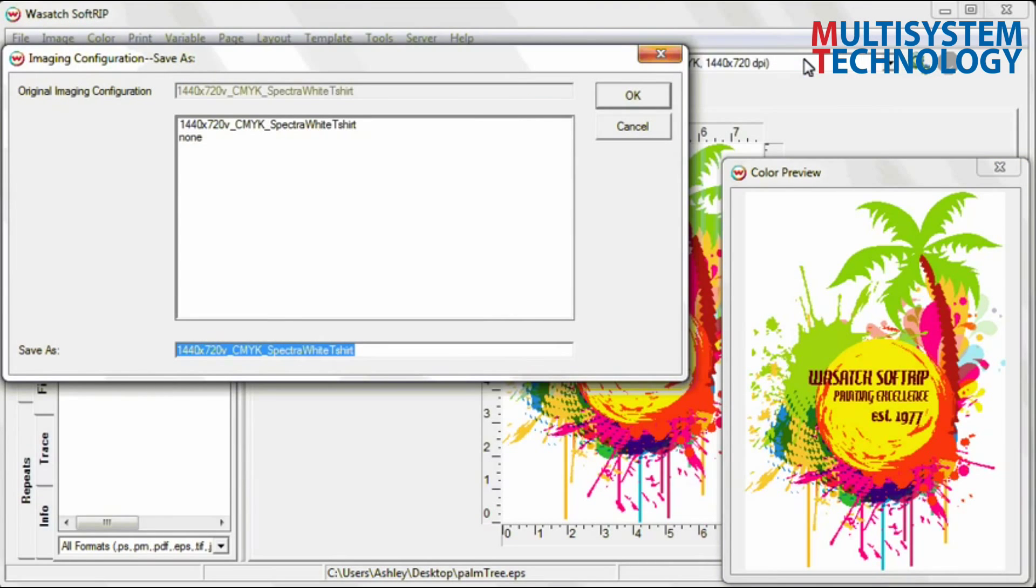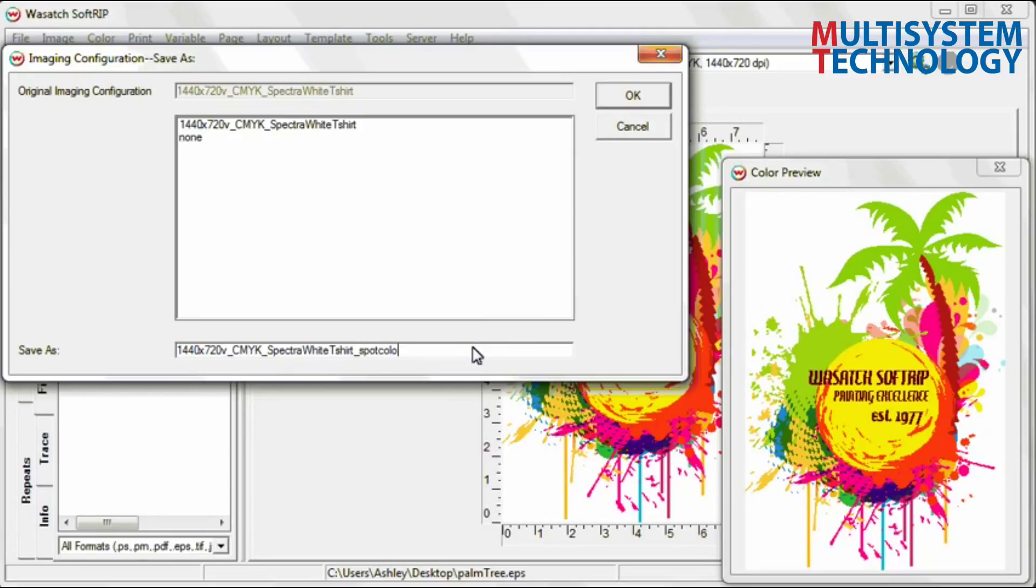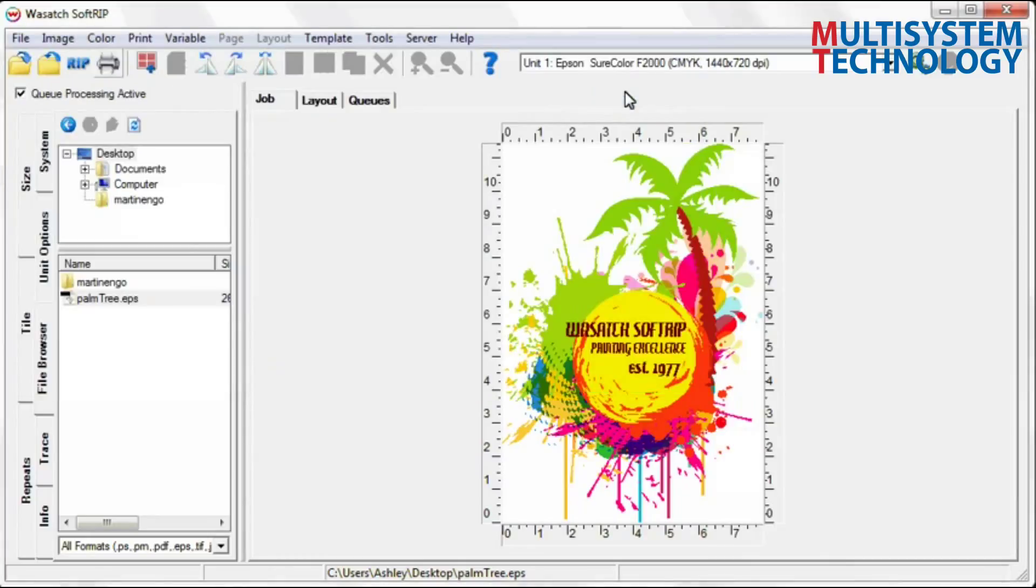An imaging configuration saves the spot color replacement, allowing for automatic replacement of specified colors when new files are opened. Now you're ready to print your image with the new spot color applied.